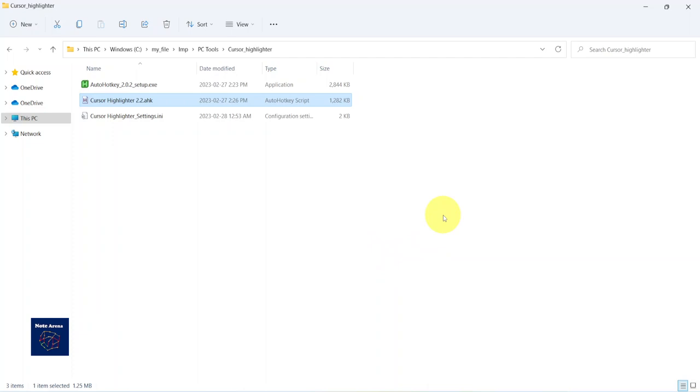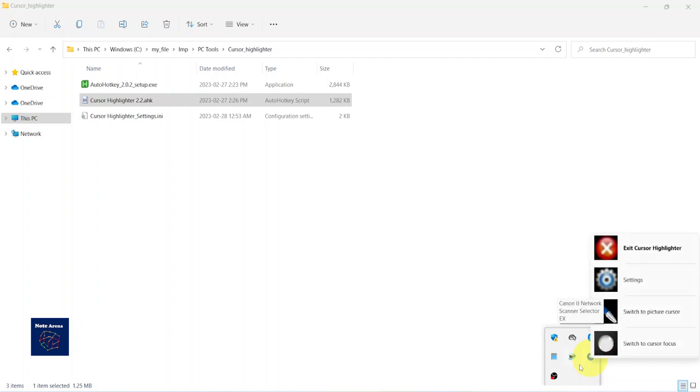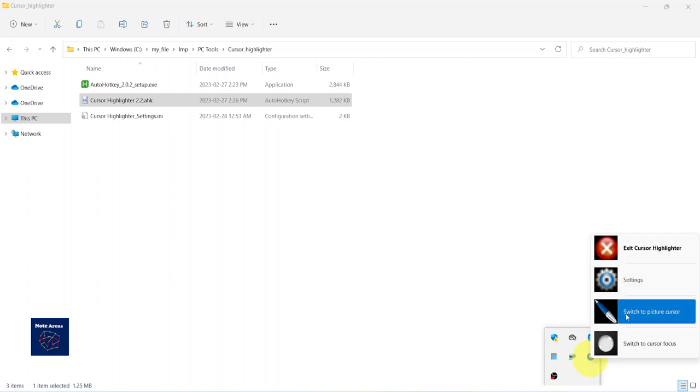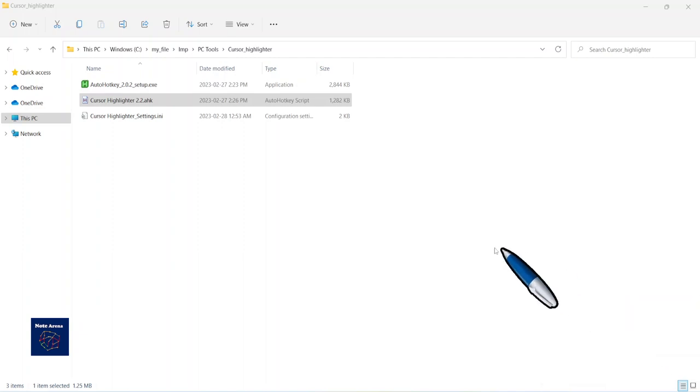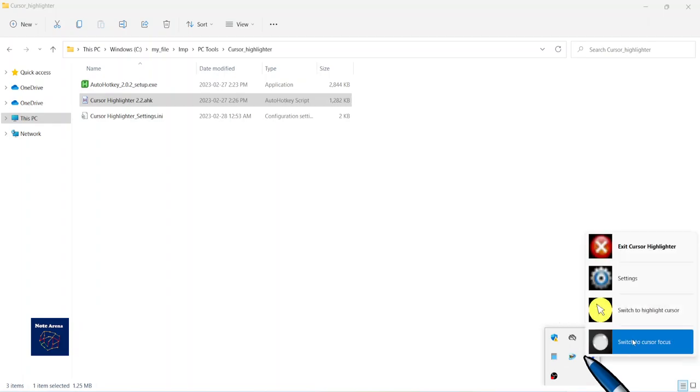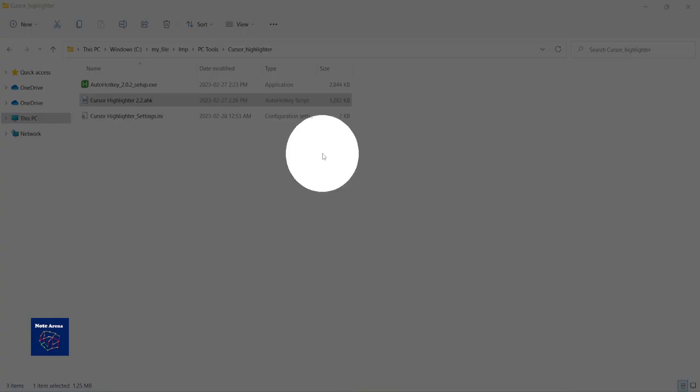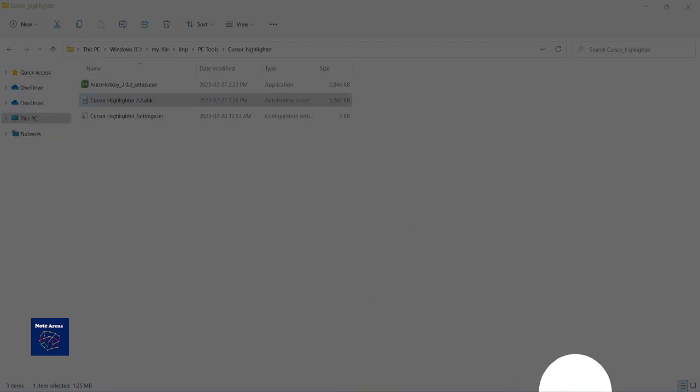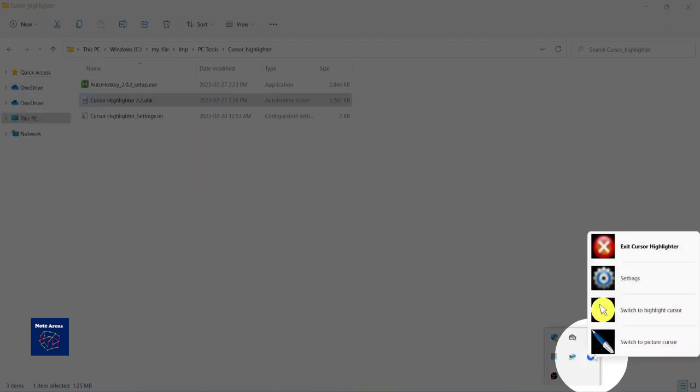Now I want to show you the settings for this custom cursor highlighter. I'm going to the tray and then right click on this cursor icon. Obviously I can exit after my work. I can also use picture cursor. I can also switch to focus like this, but I'm interested mainly in settings here.